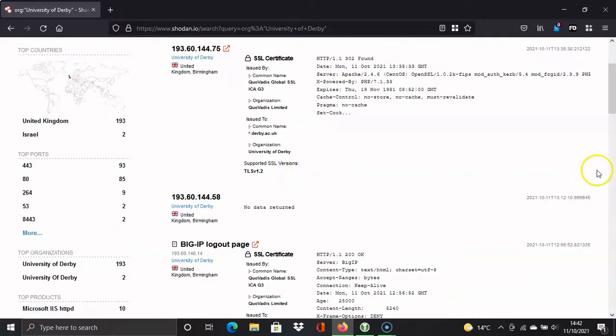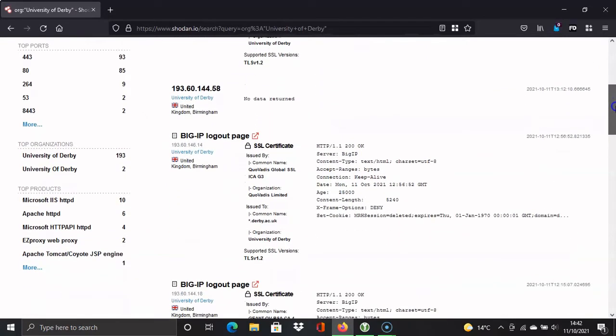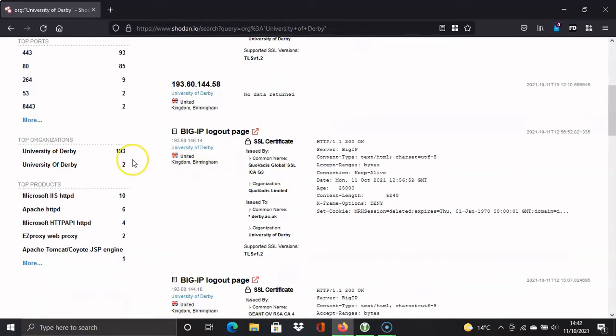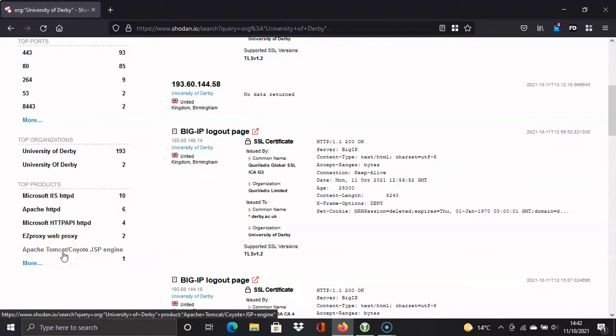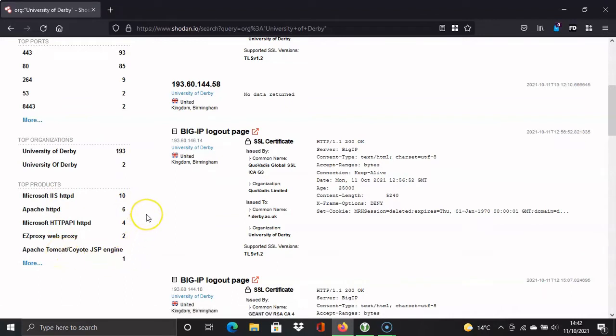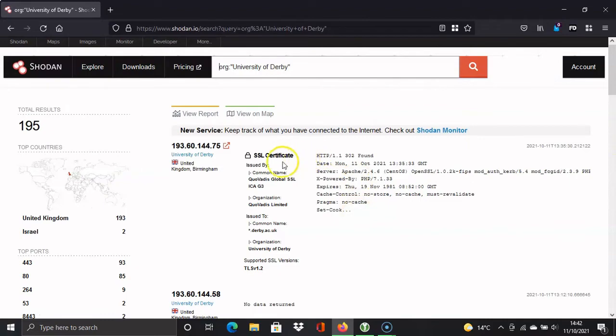We've got a logout page, so it's showing all the web pages associated with the University of Derby. We've also got products here, which I think will be the web server technology involved on this network. You can see that it's using Apache there. So that's how you find results for a certain organization.